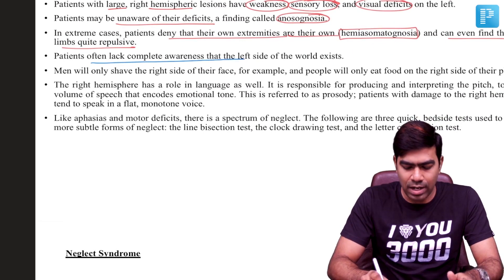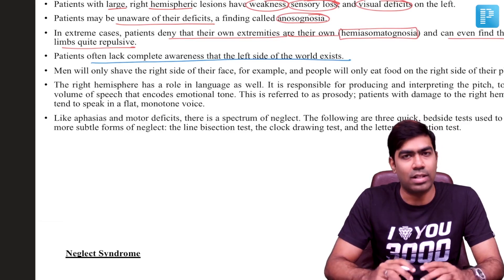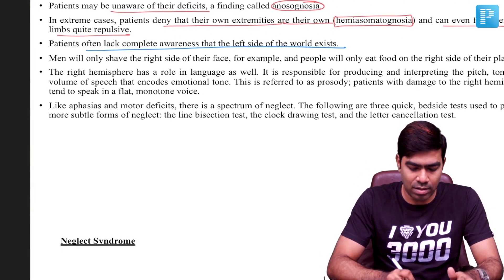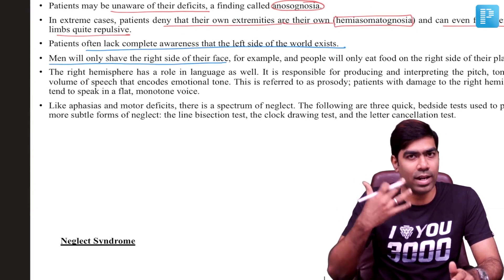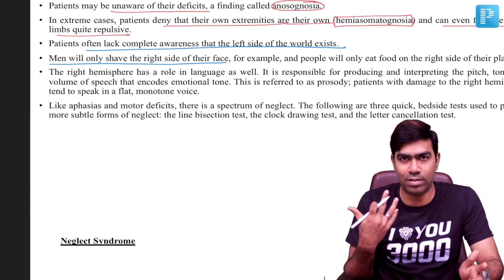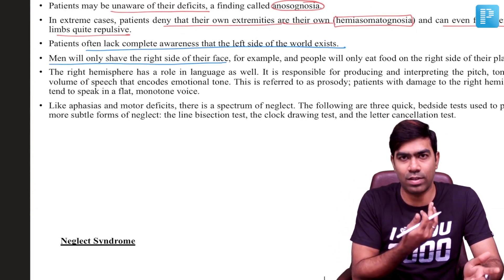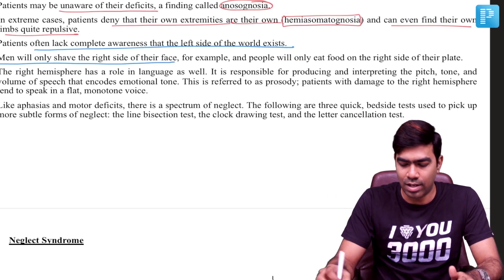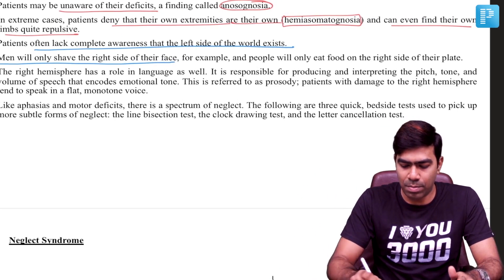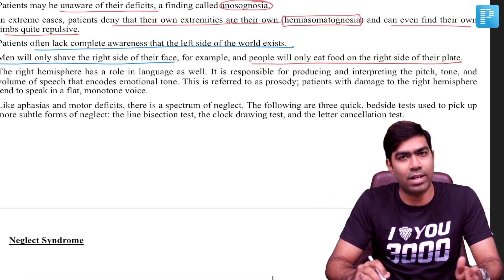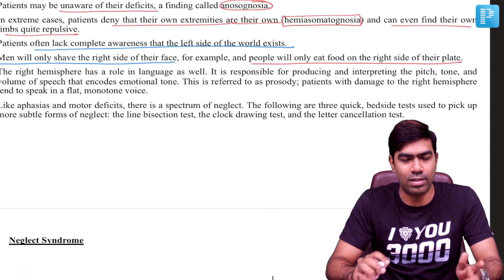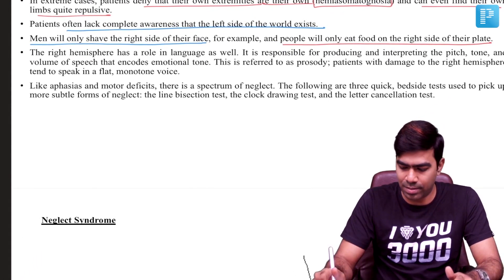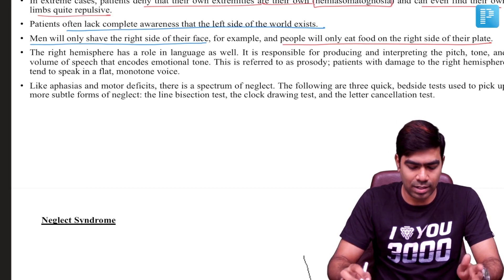Patients often lack complete awareness that the left side of the world exists. For example, men may shave only the right side of their face and ignore the left side, leaving a lot of beard and mustache on the left. Some people may eat food only from the right side of the plate. This is an extreme form of hemispatial neglect.